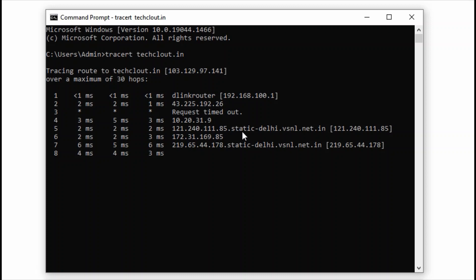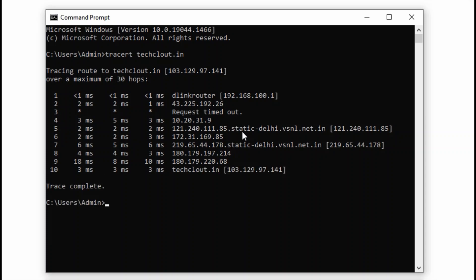This is how it is going from one source to another destination, presenting all the hops which are coming between them. Now let's move and see how the traceroute works.